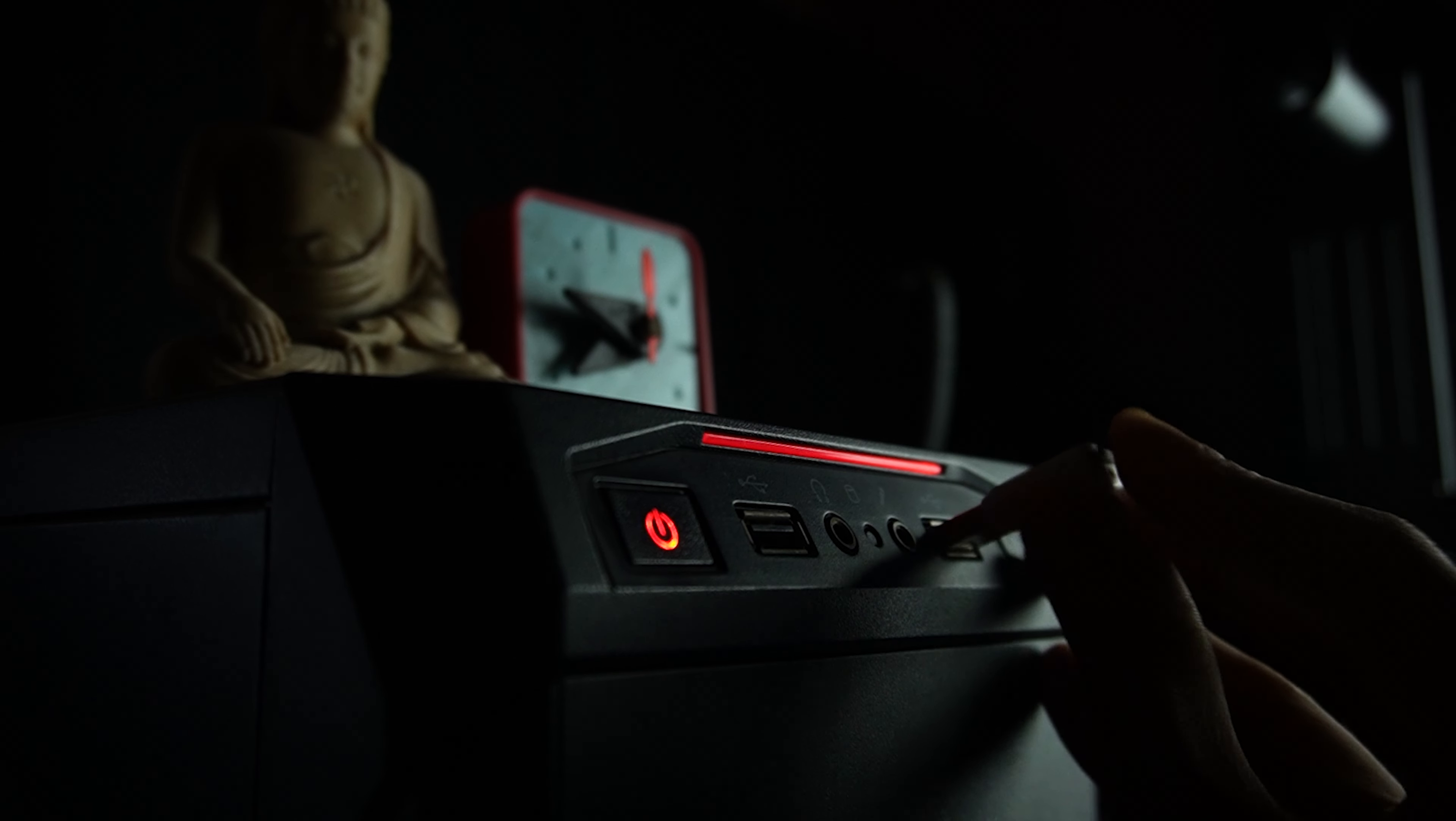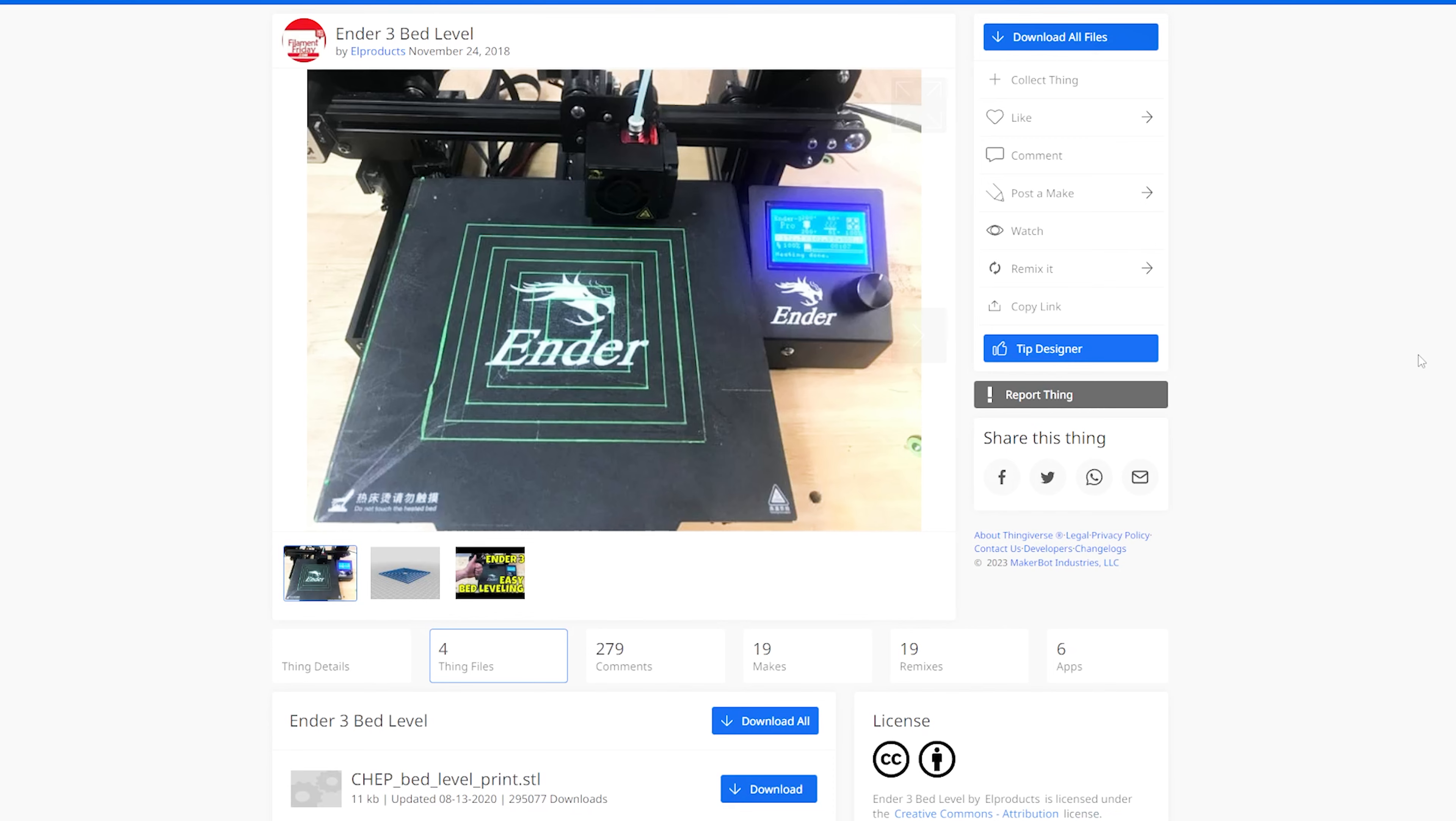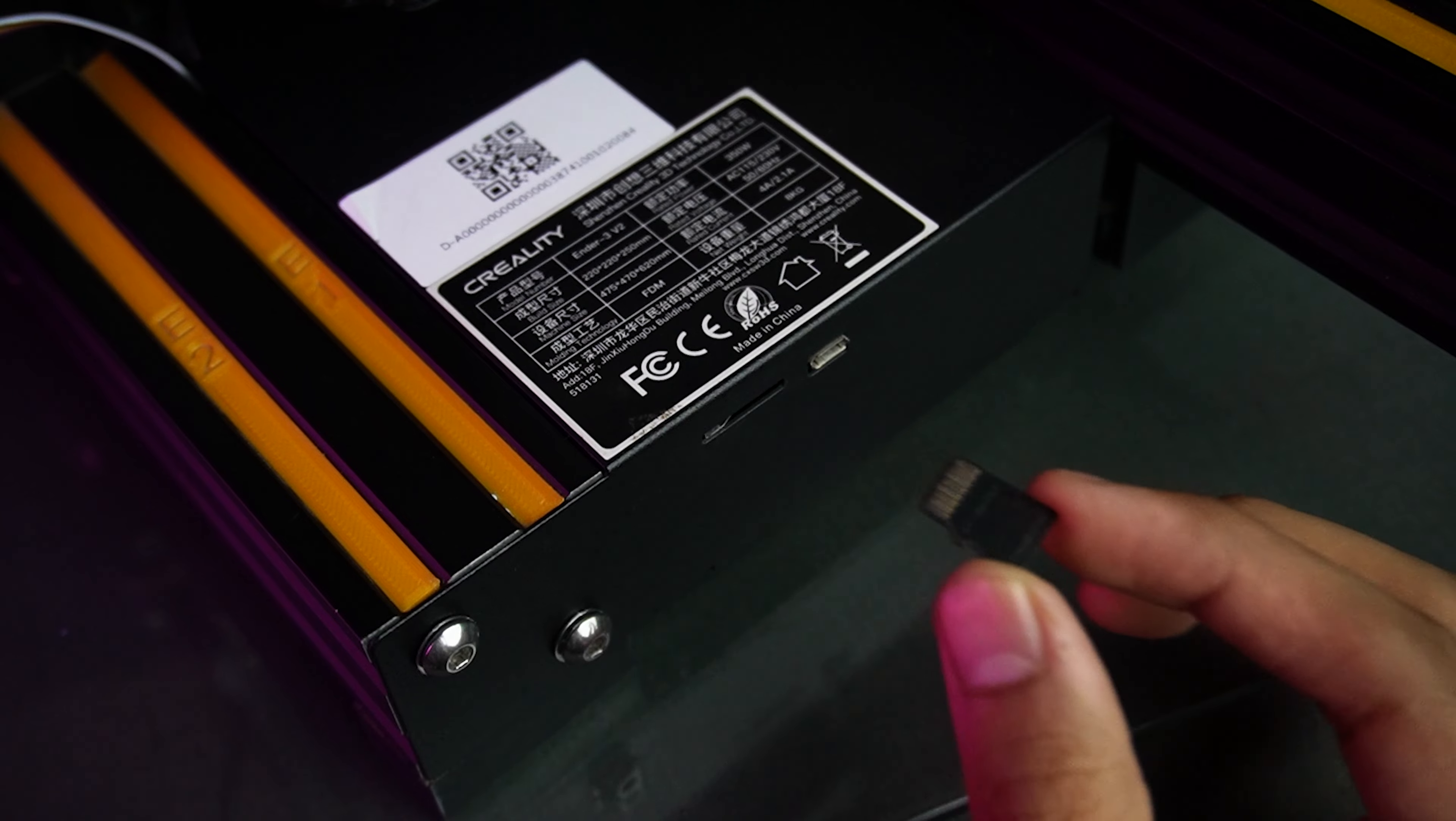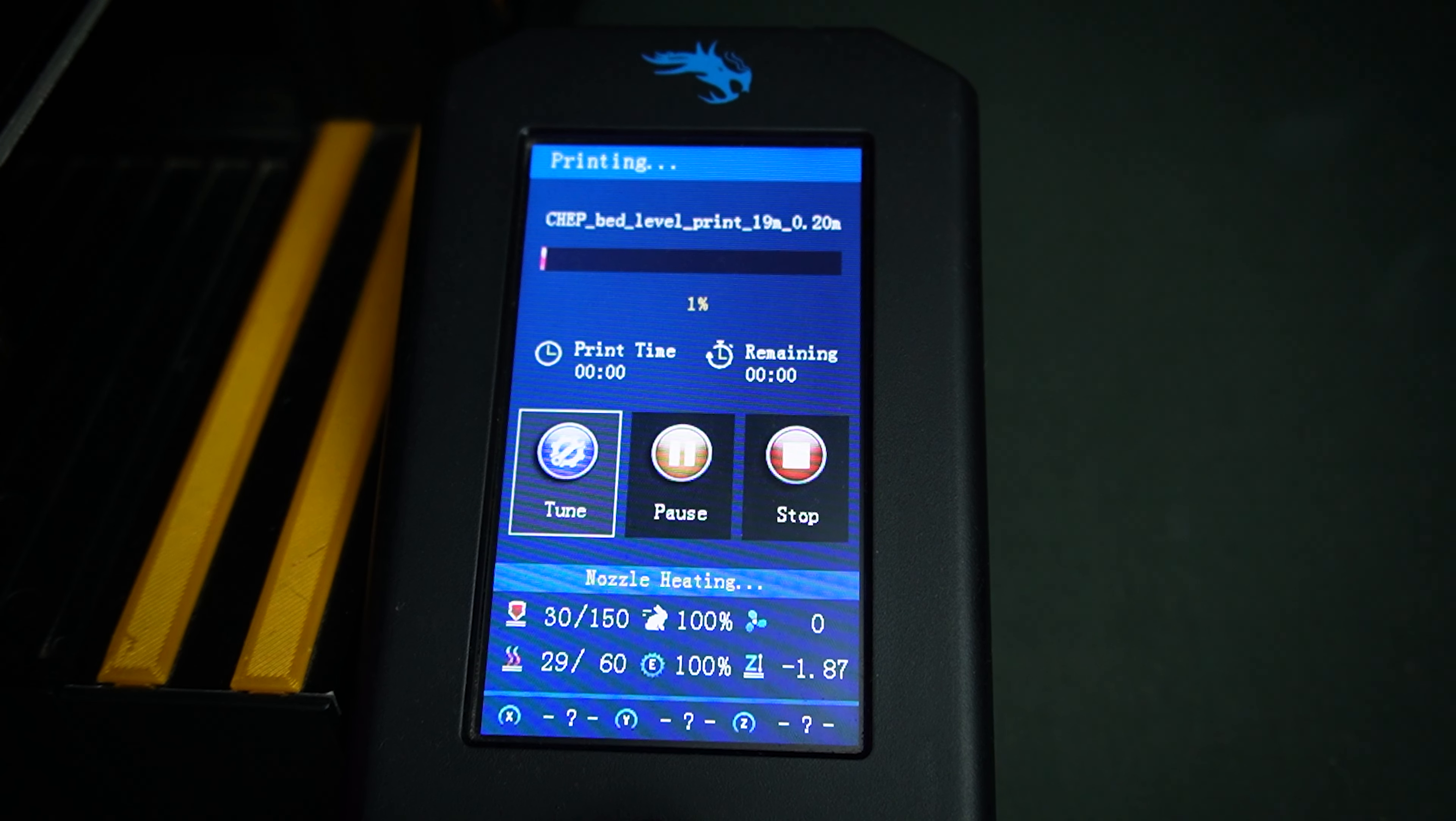Let's grab our SD card, insert it into a computer and choose a bed leveling test file. Personally, I love using the CHEP bed leveling test. Slice the file, transfer it to the SD card and insert it back into our printer and start printing.